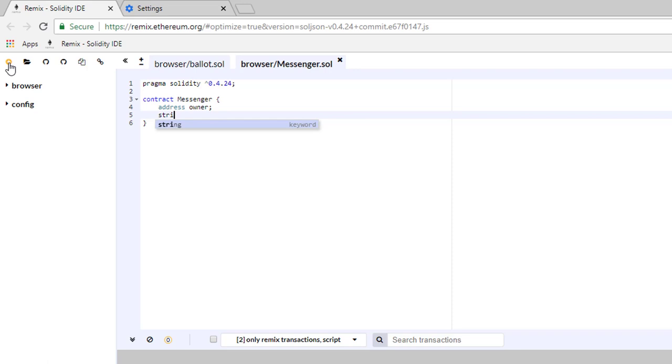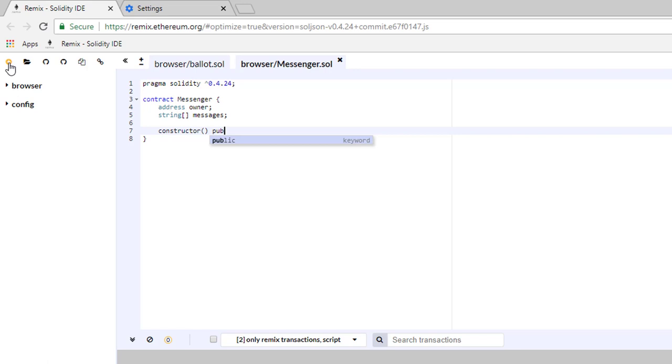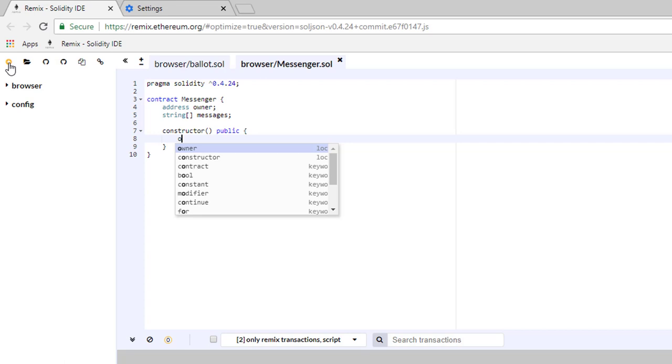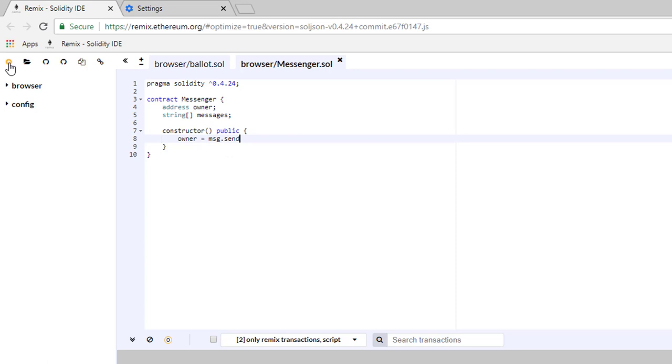Just below our declared variables, we're going to define a constructor. Type constructor, opened and closed brackets, public, and open and closed curly brackets. Inside the curly brackets we're going to type owner equals msg.sender. This line will define the owner as the person who has deployed the contract.